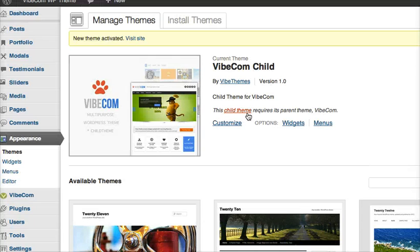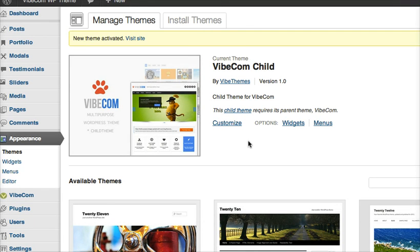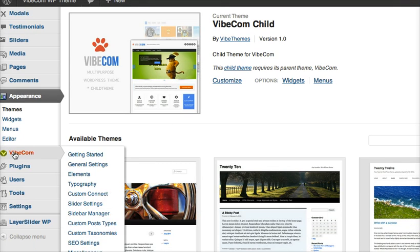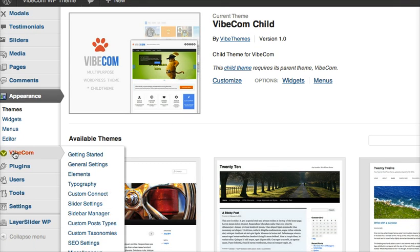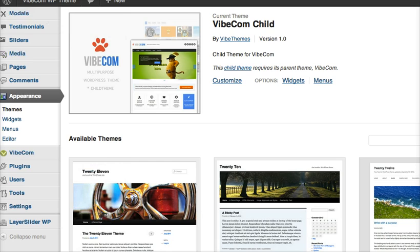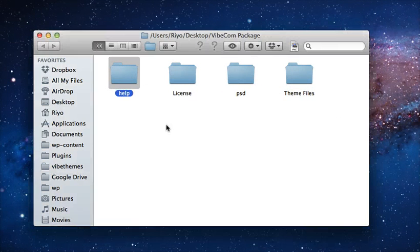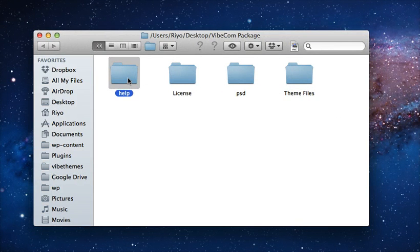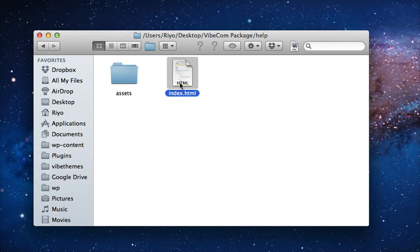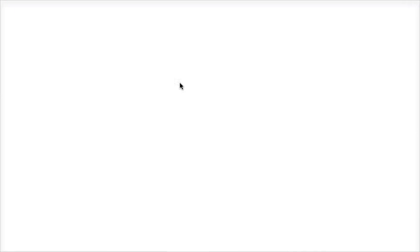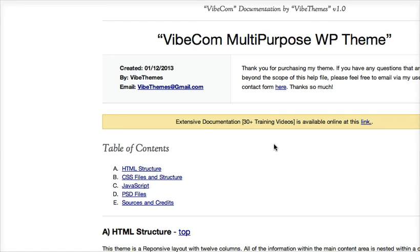Next I want to start setting up the WordPress installation just like the demo. So I go to my help file in VibCom package and I click the index.html. Here I see that I have given you a link for the online documentation which contains the 30 plus training videos.